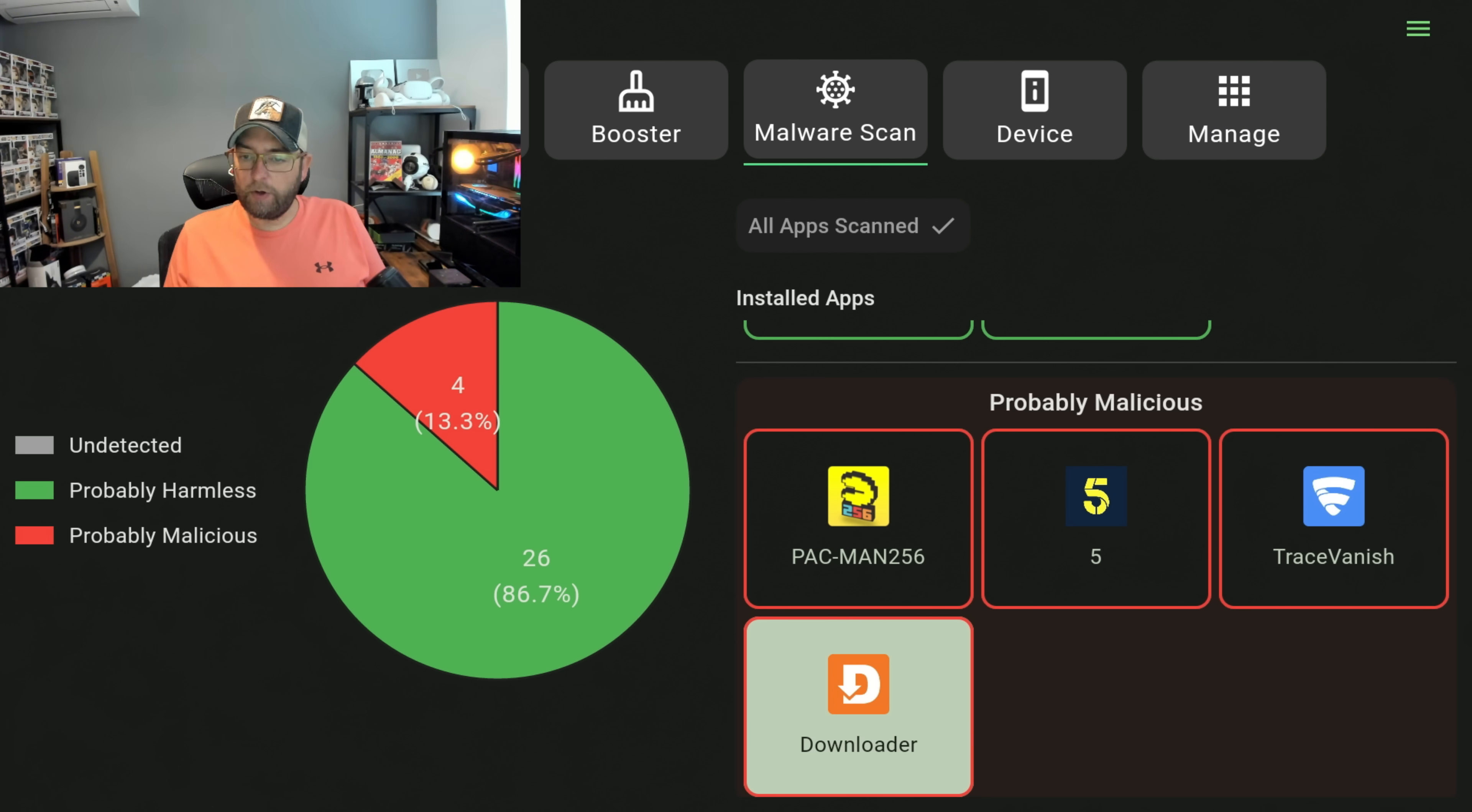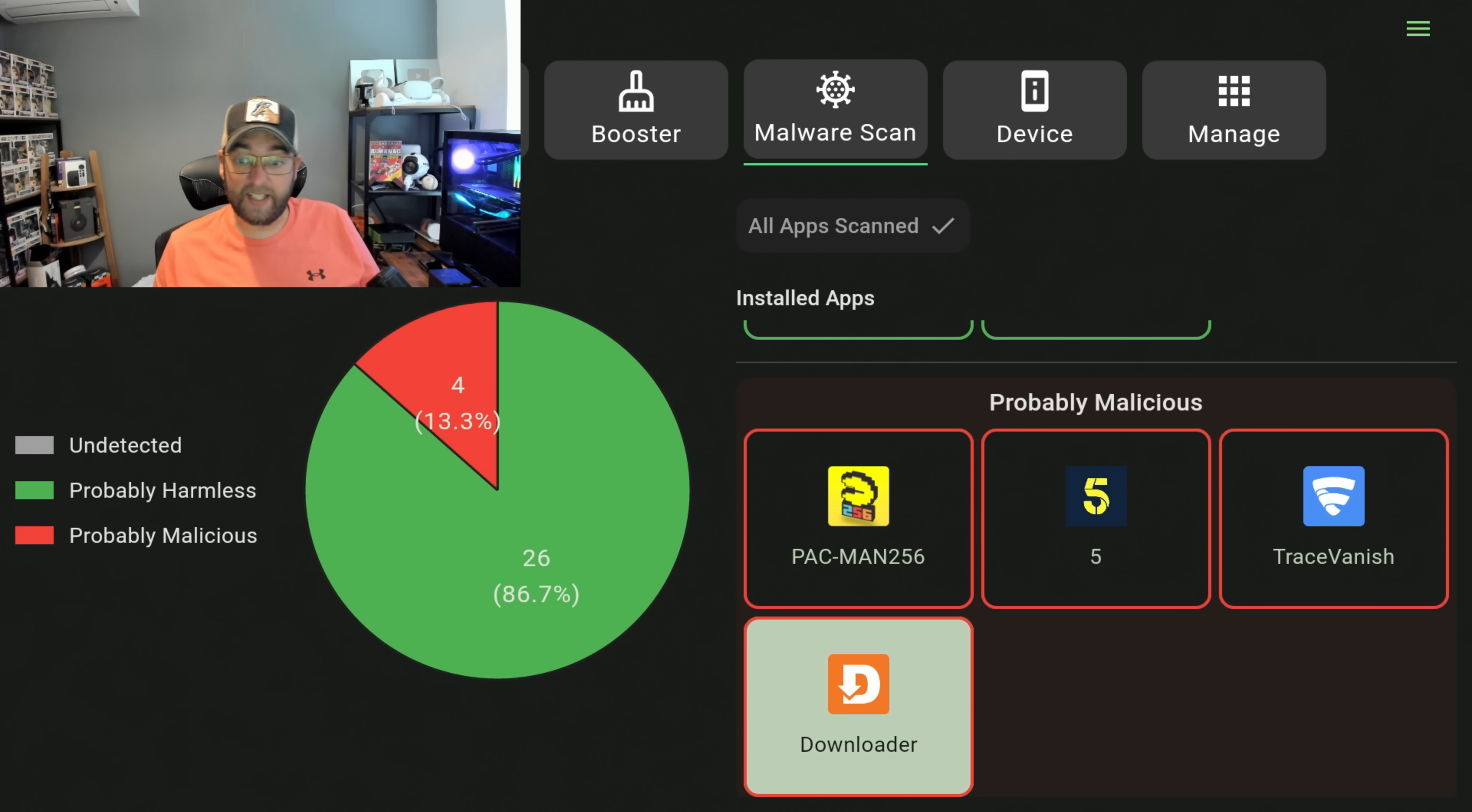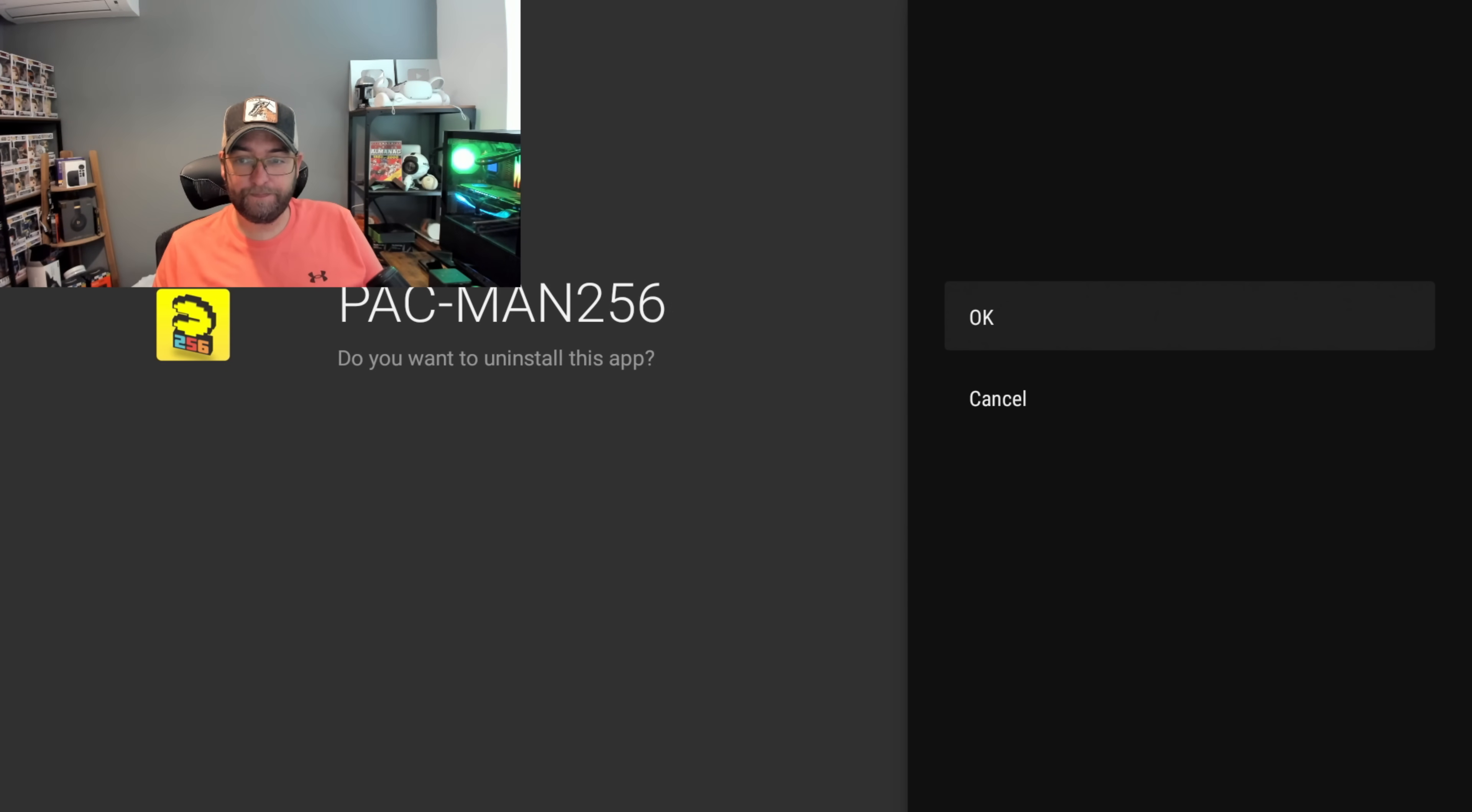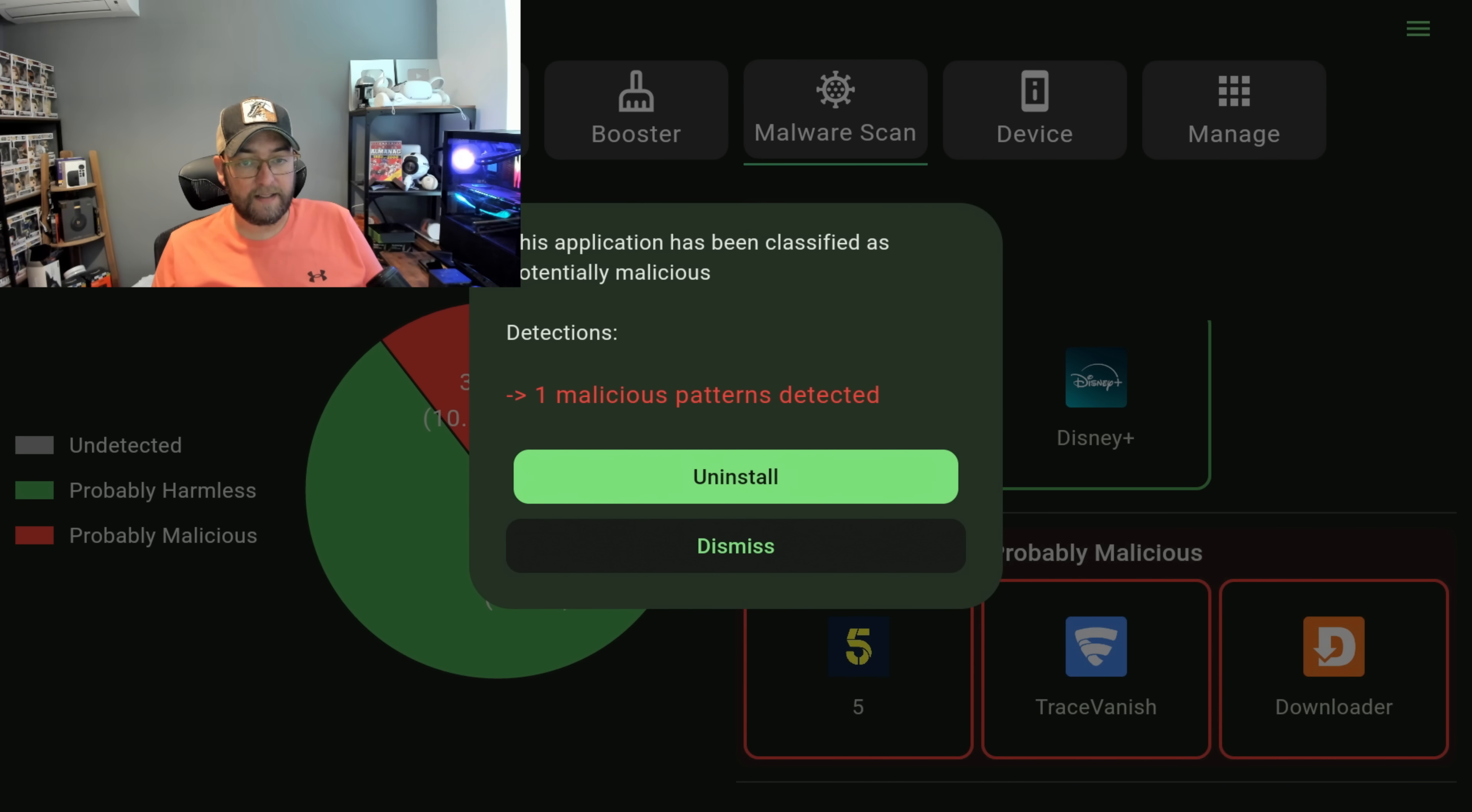We've got Downloader which we know is installed from the Amazon App Store. It's always going to flag slightly malicious because it accesses the outside internet and it has its own adverts in it. Pac-Man is a game off the Fire Stick. I don't play it, there's no reason I can't just uninstall that one, so I'll just get rid of that one. Channel Five is a shocker because that comes from the App Store. One malicious pattern detected.